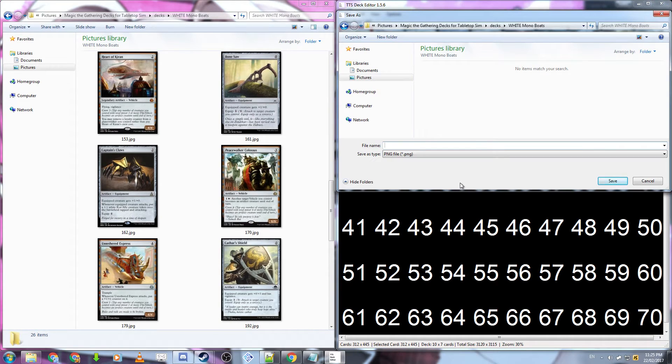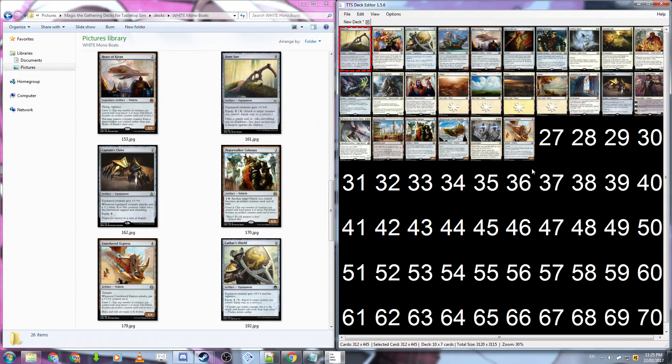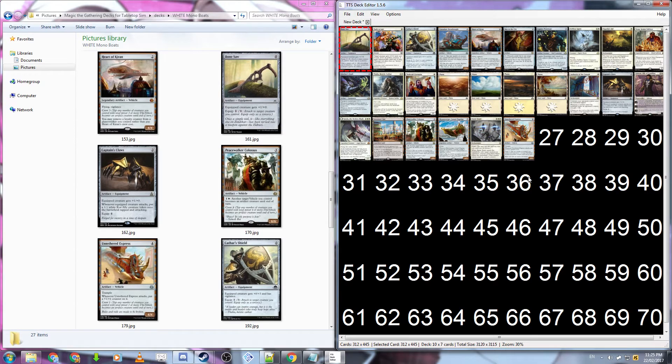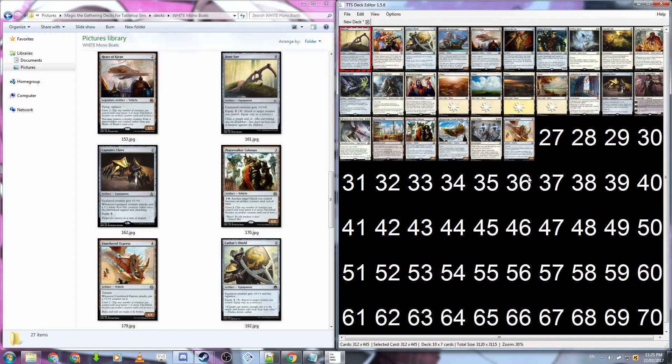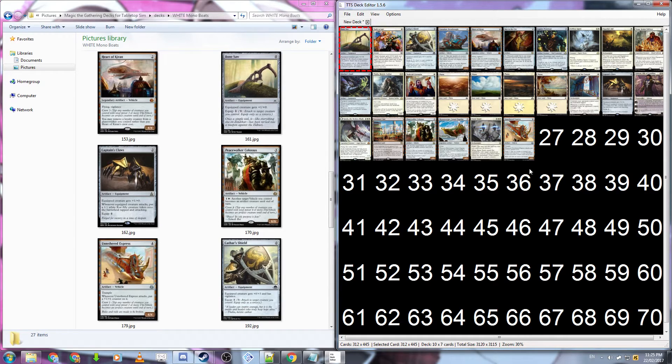Once you've found where you want to save the file, type in a unique name. I usually use just deck.png. Another important thing to remember is how many cards you actually have in the image for your deck. So for this particular deck I have 26 cards. You need to remember this and you'll be entering it into the program later.